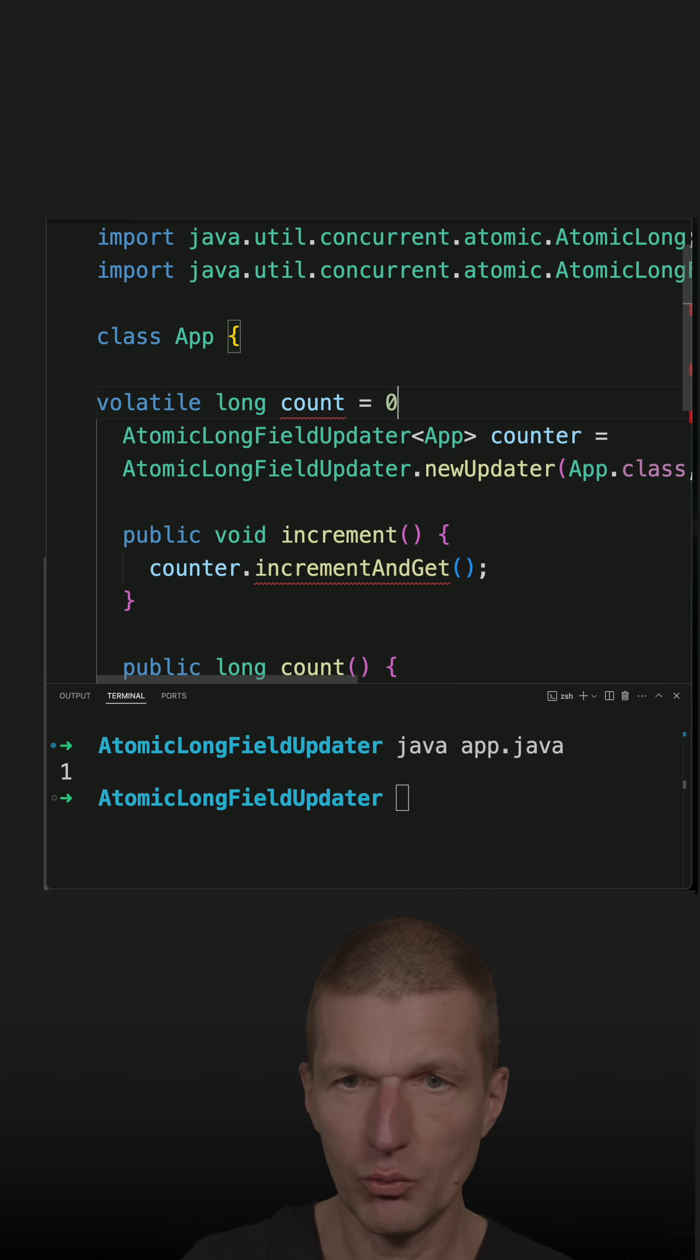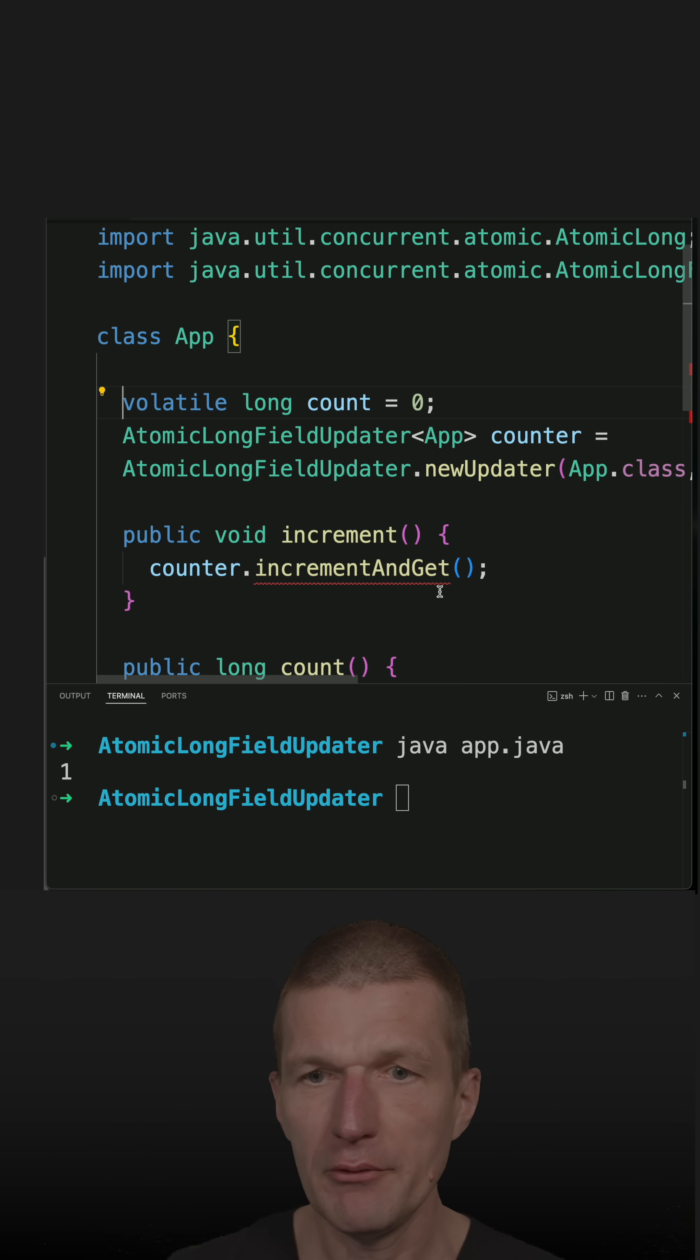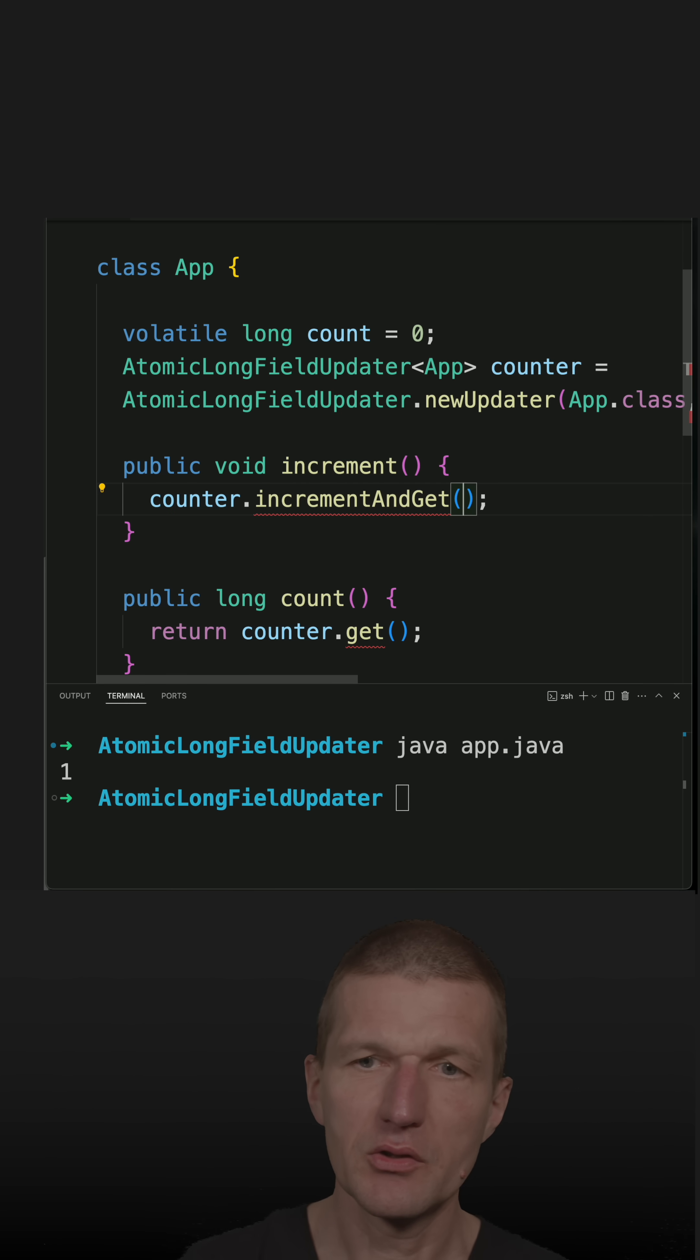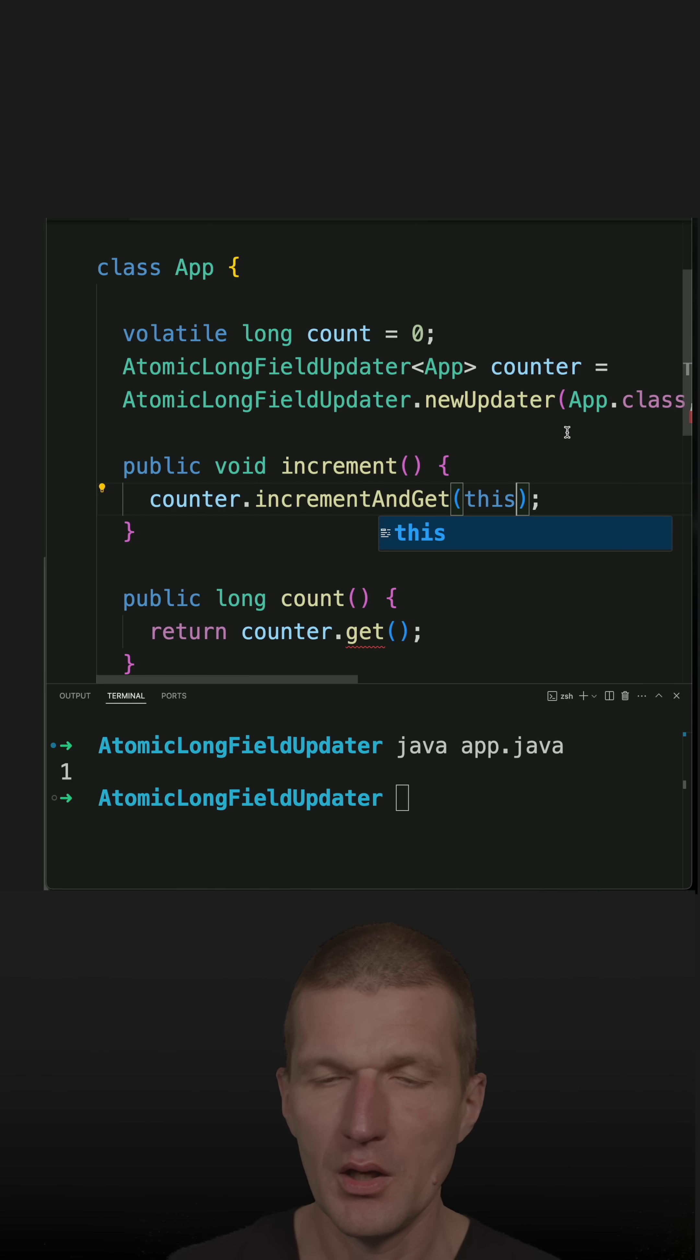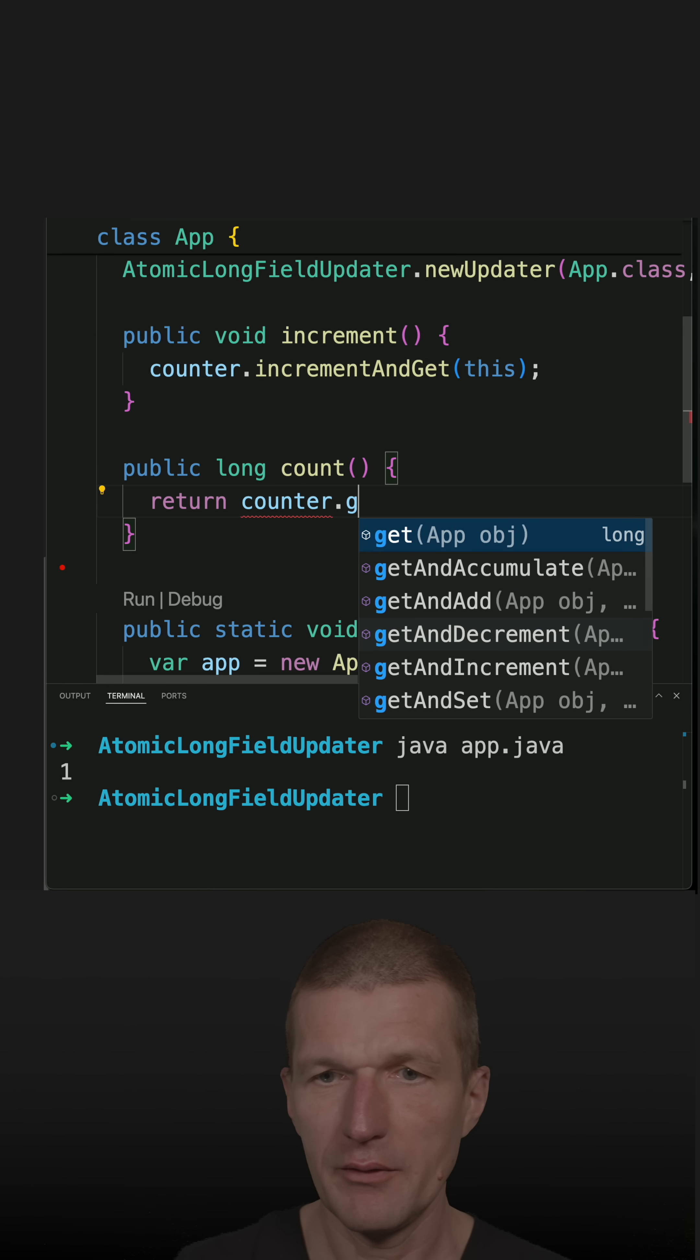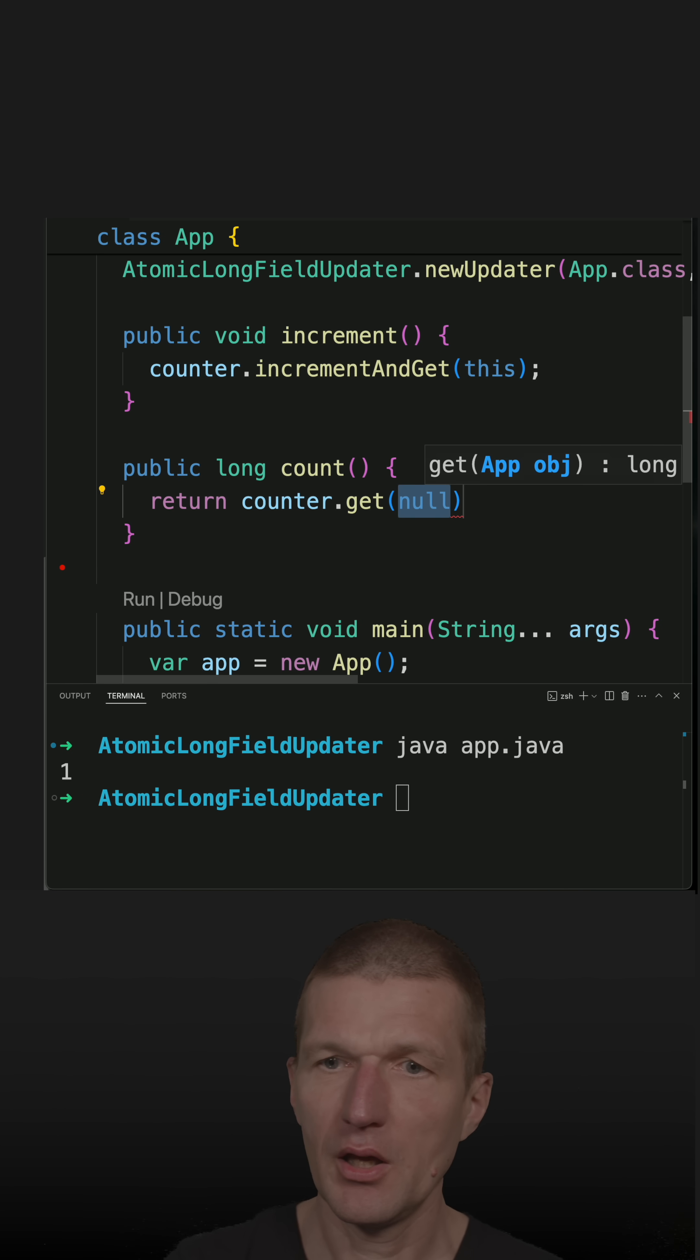And start with zero. So now for the counter increment and get, I have to specify the instance, which is this, and then to get the counter value, I have to invoke get and pass this.